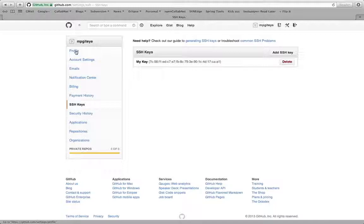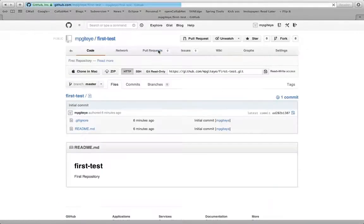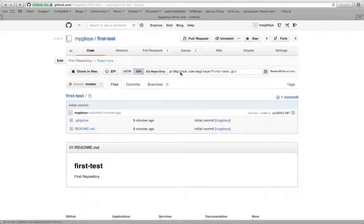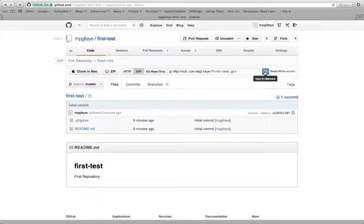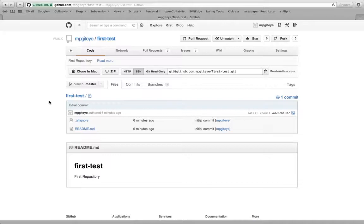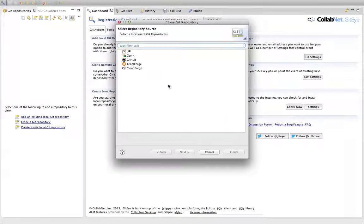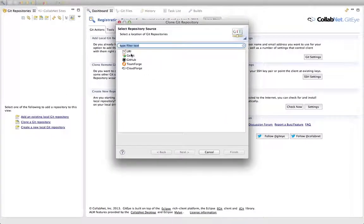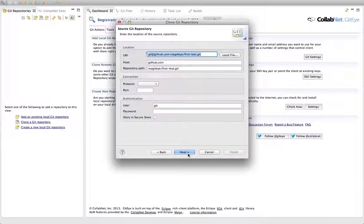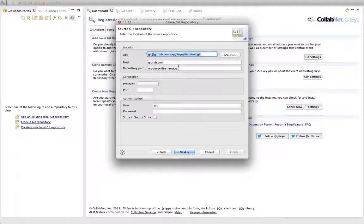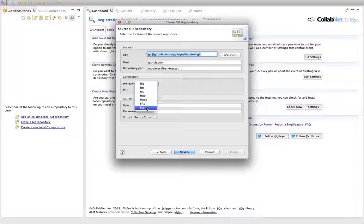I'm going to go ahead and I'll just show you. I'll go to a repository I created. Say I want to use SSH. I can just copy that URL to my clipboard, switch back to GitEye, click clone, say a URI. Contents of my clipboard are already in there. Say it's SSH.